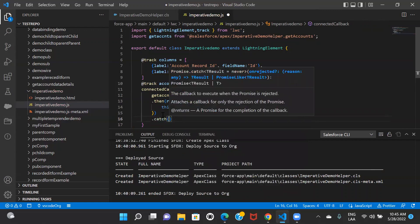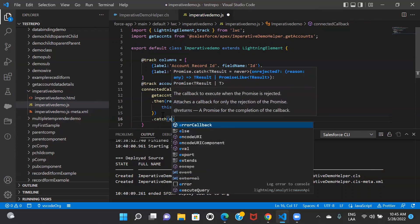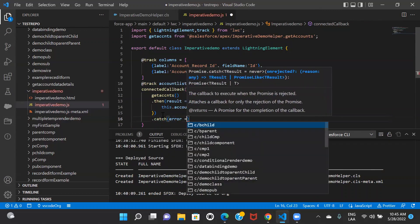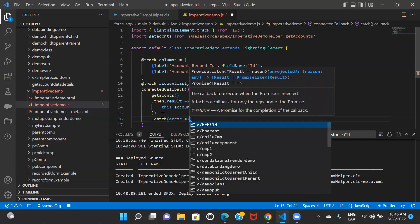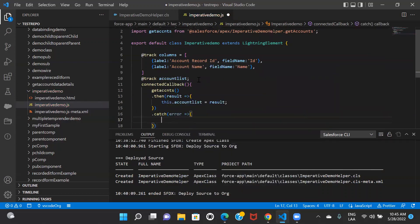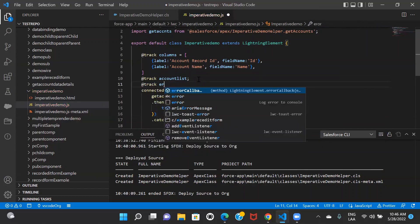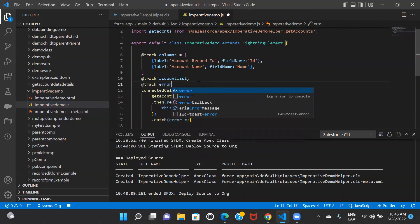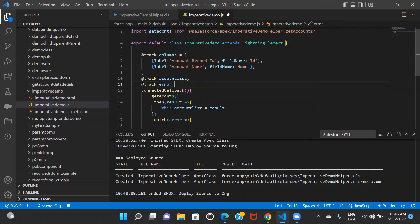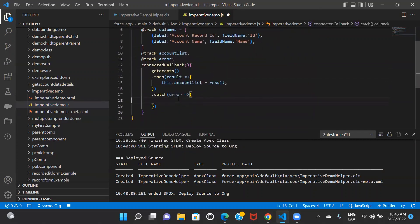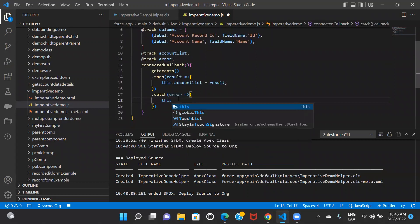For the error part, I want to store the error into some variable, so I'll create another property with @track to store the error, which will keep giving you new values. Then I can store my error in the catch block.